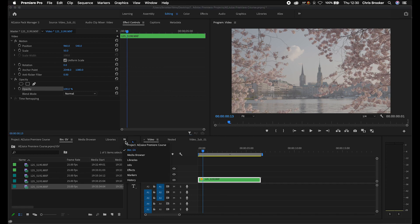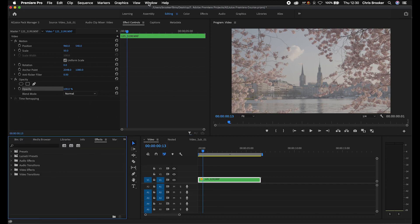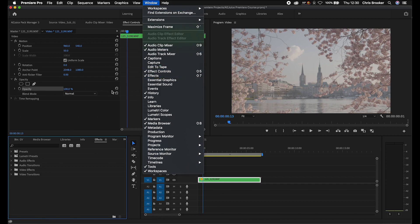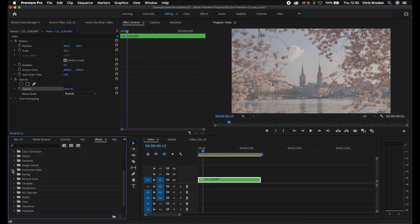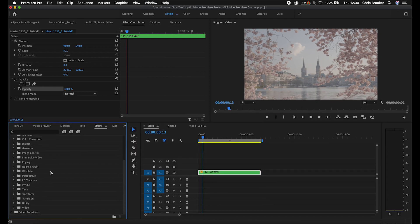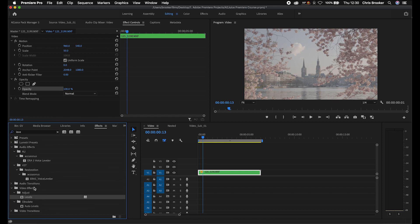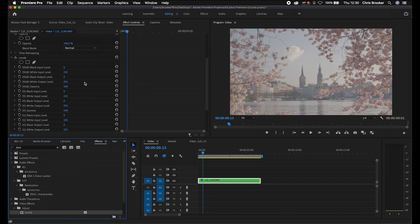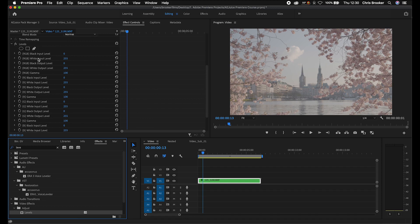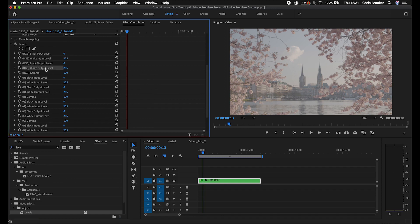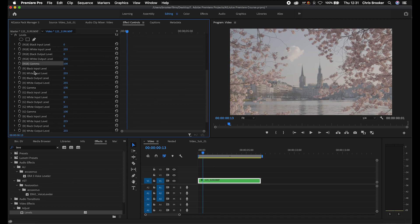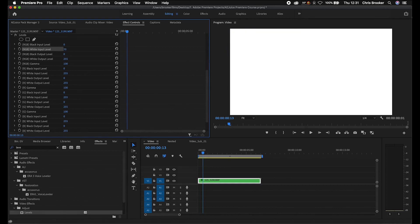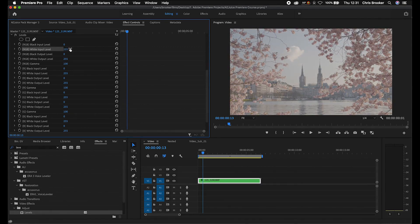We're going to go into the effects tab. If you can't see effects, go into Window and make sure effects is ticked. In here we've got video effects and all of these different folders with different effects. Let's go for some color correction — we'll go for Levels. Search for Levels and drop the Levels plugin onto that video clip. In Levels you've got RGB black input level, RGB white input level, RGB black output level, RGB white output level, and RGB gamma, and that's on every single channel — red, green, and blue. Let's see white input level — let's increase this. That looks really cool.